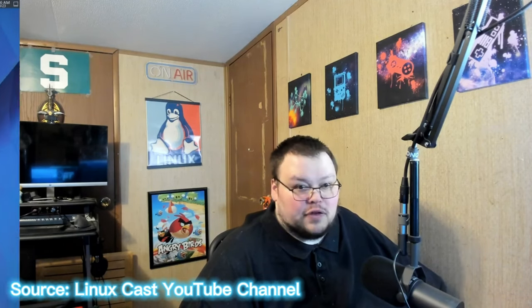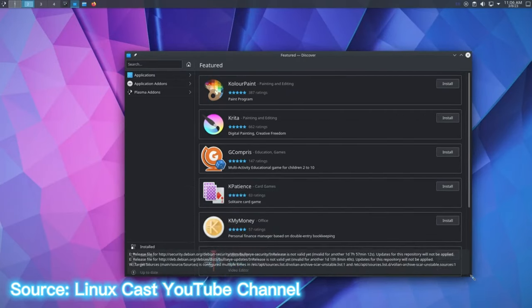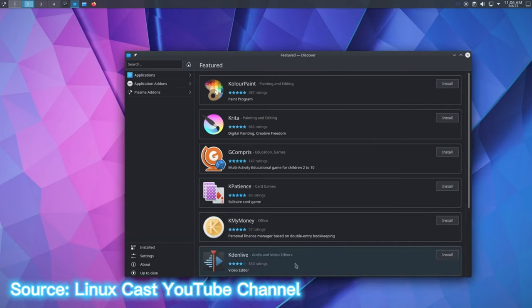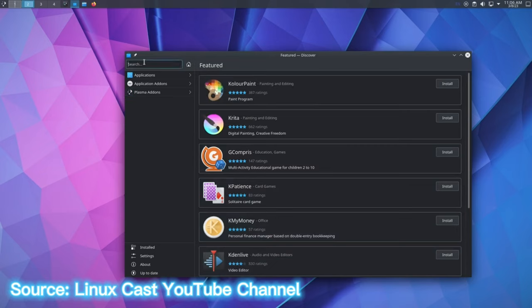Discover used to be god awful. It was slow. The app pages were not good. Like they didn't, they had places for screenshots, but there were no screenshots. Half of them didn't have descriptions. I mentioned that it was slow, but it was like really, really, really, really slow. That being said, it needs to get better still.